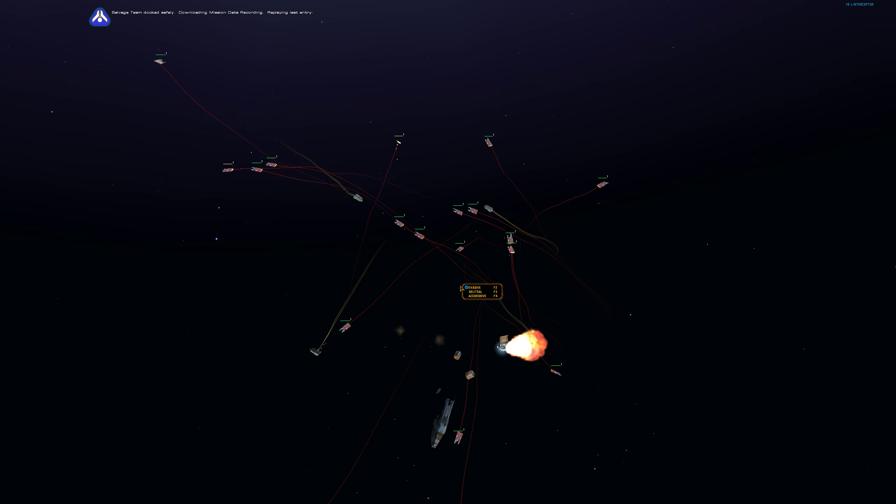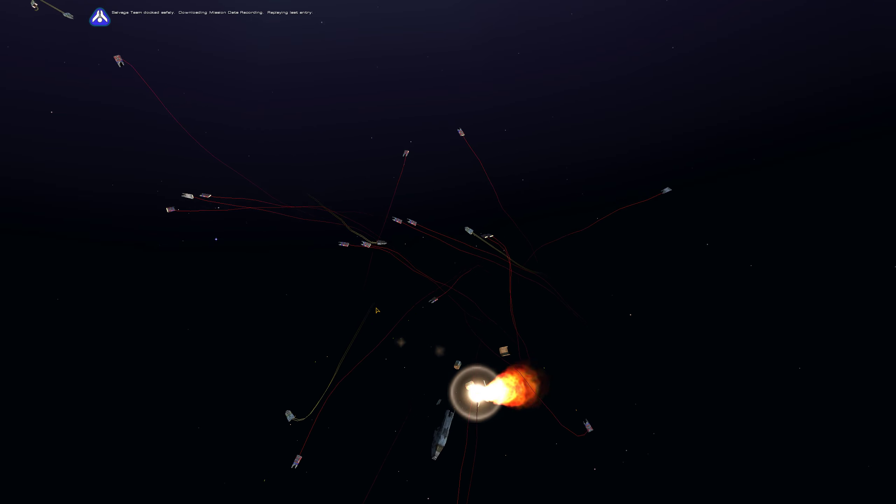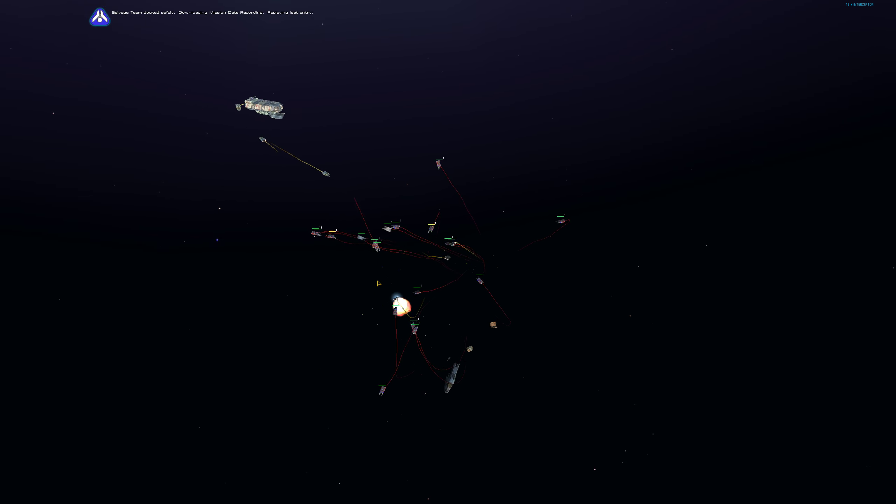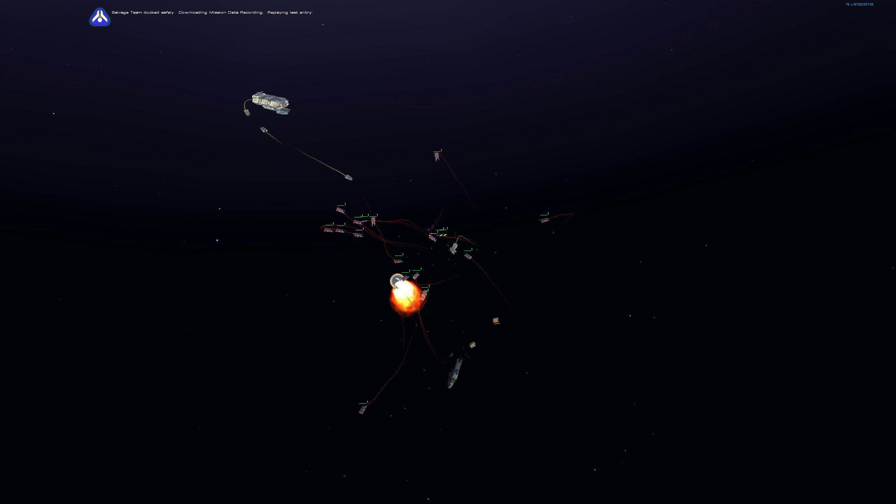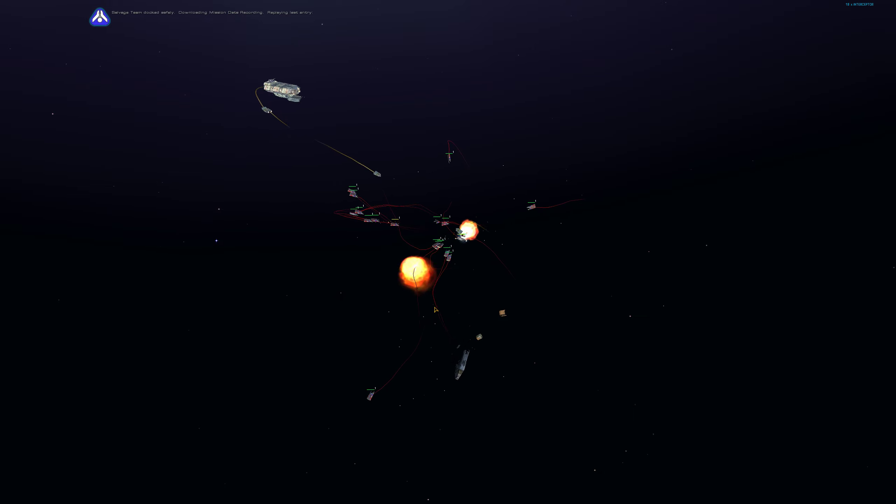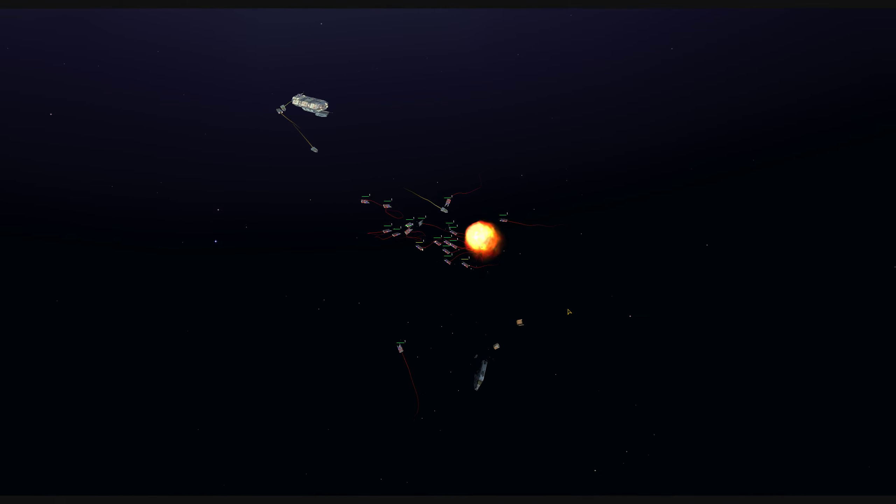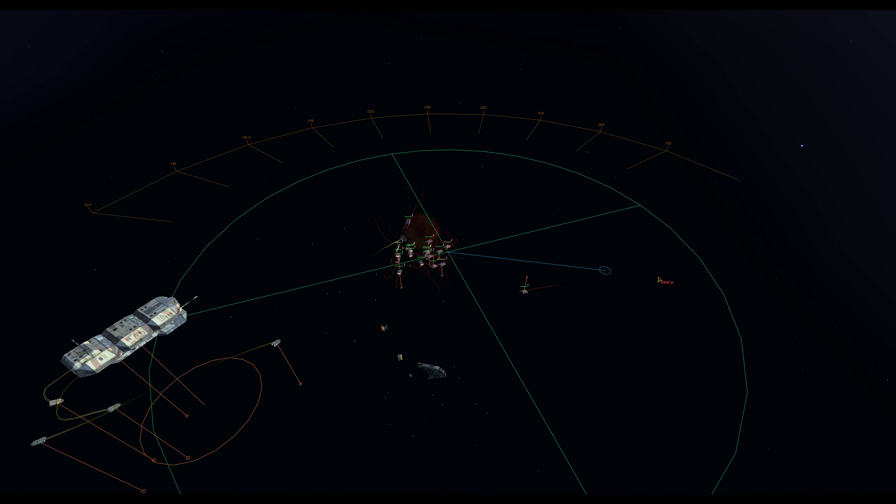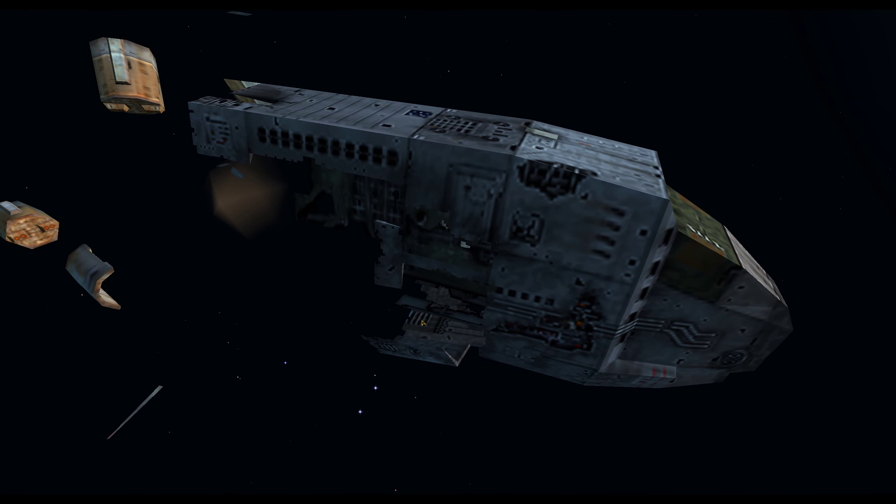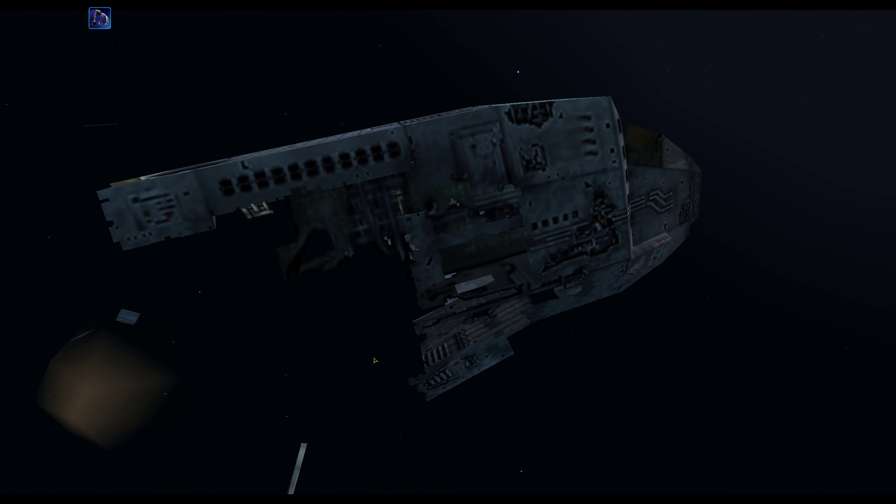Salvage team docked safely. Downloading mission data. Replaying last entry. Attack complete. Entering holding pattern. Locked on target. Destination confirmed.